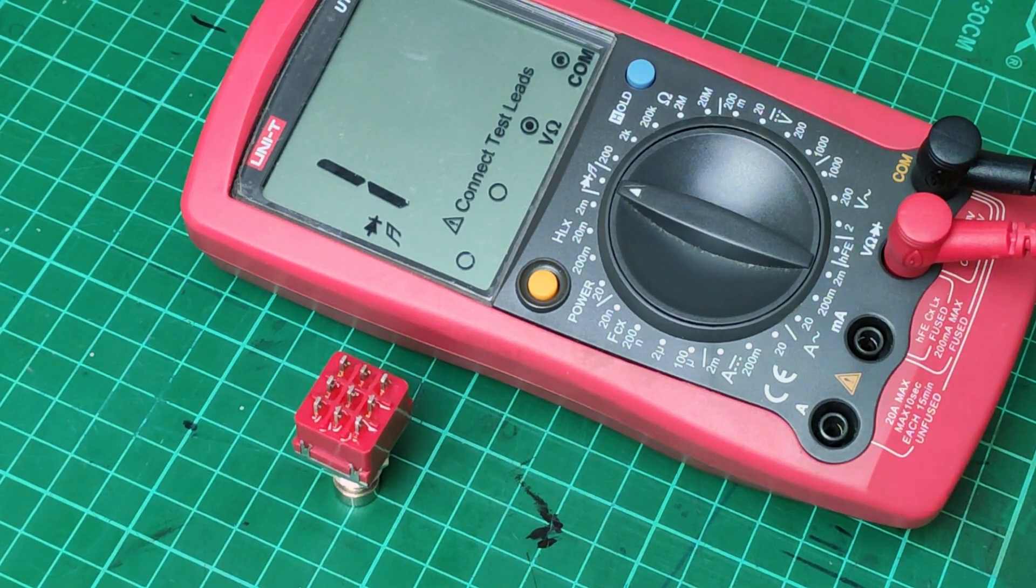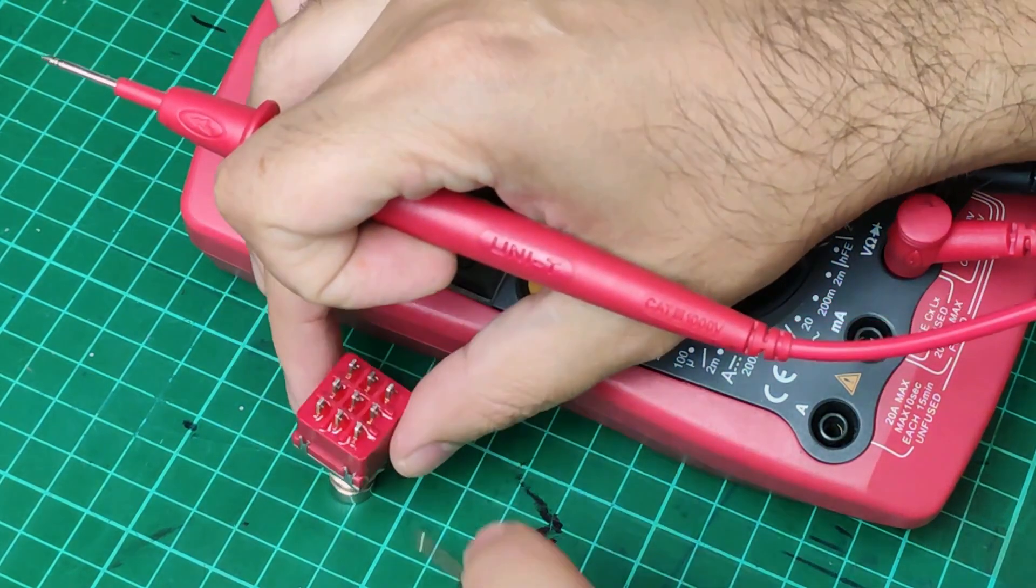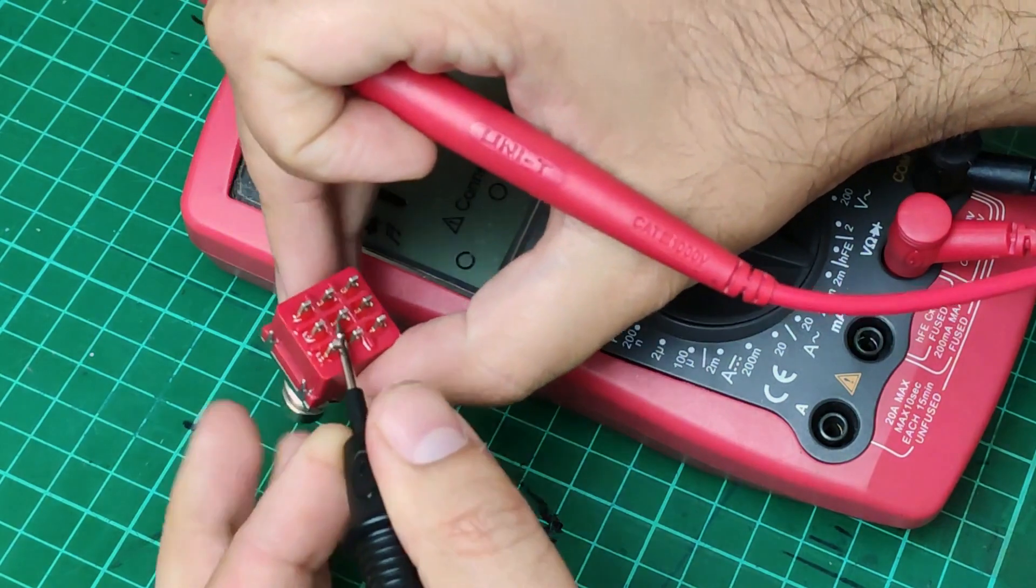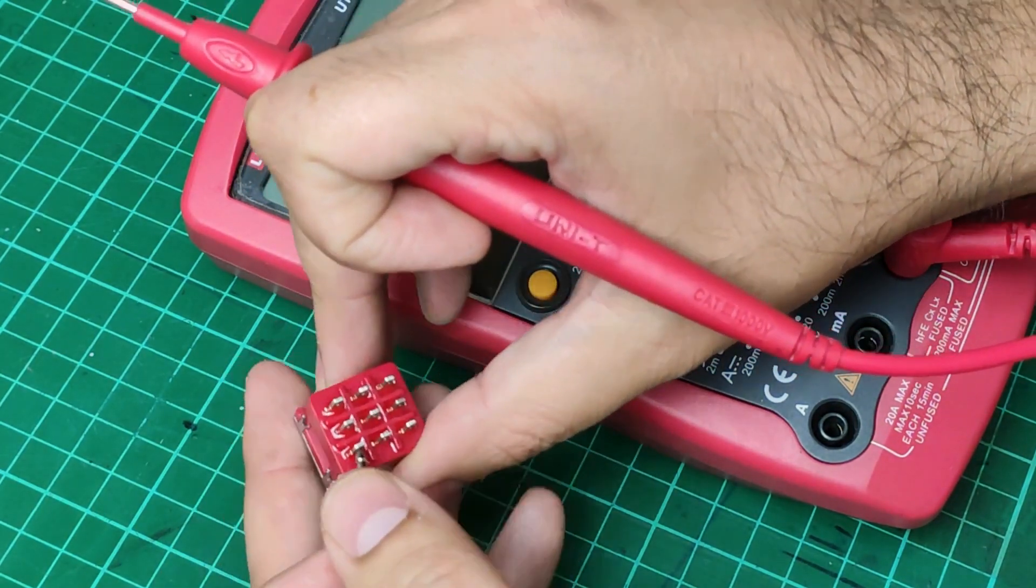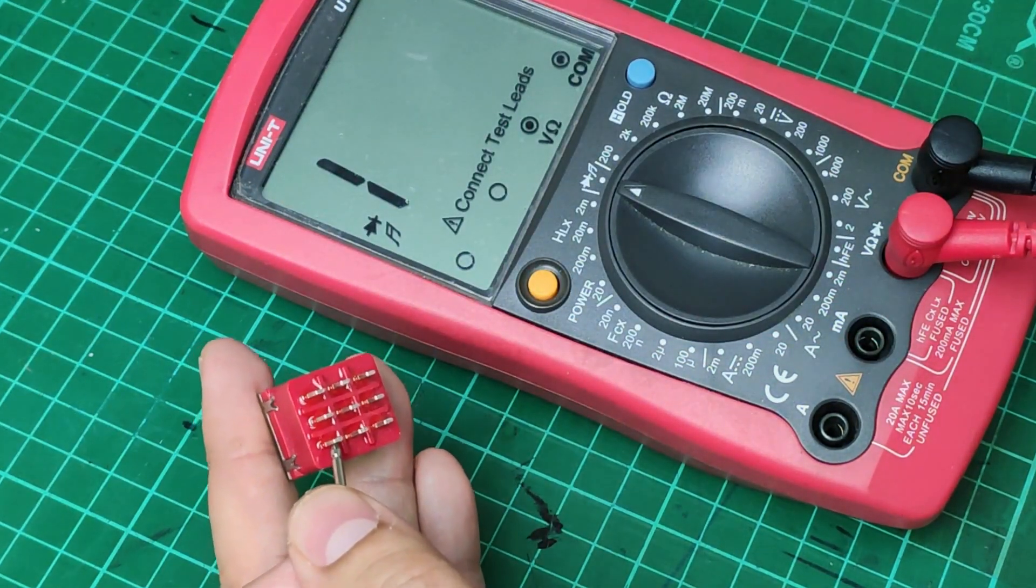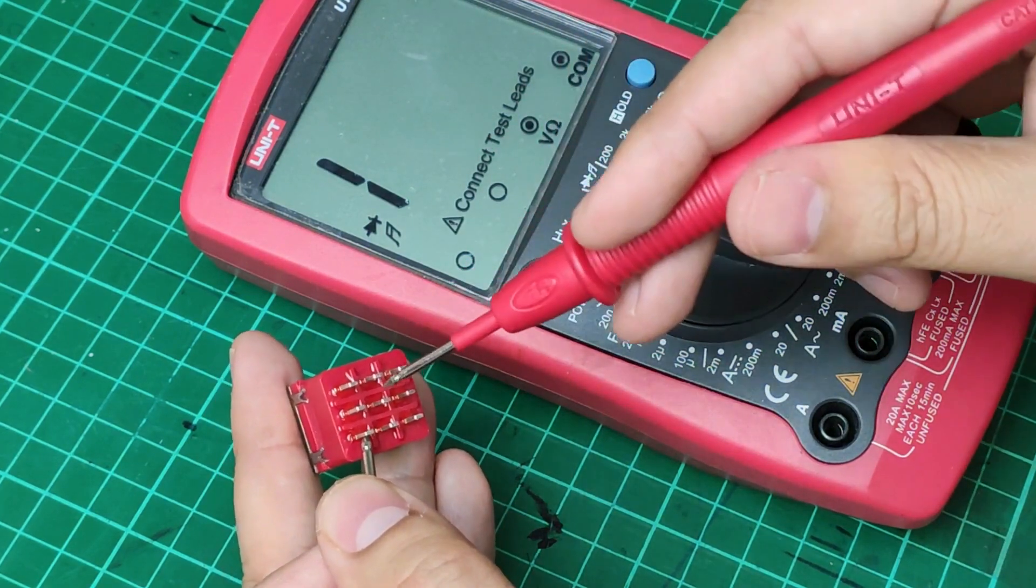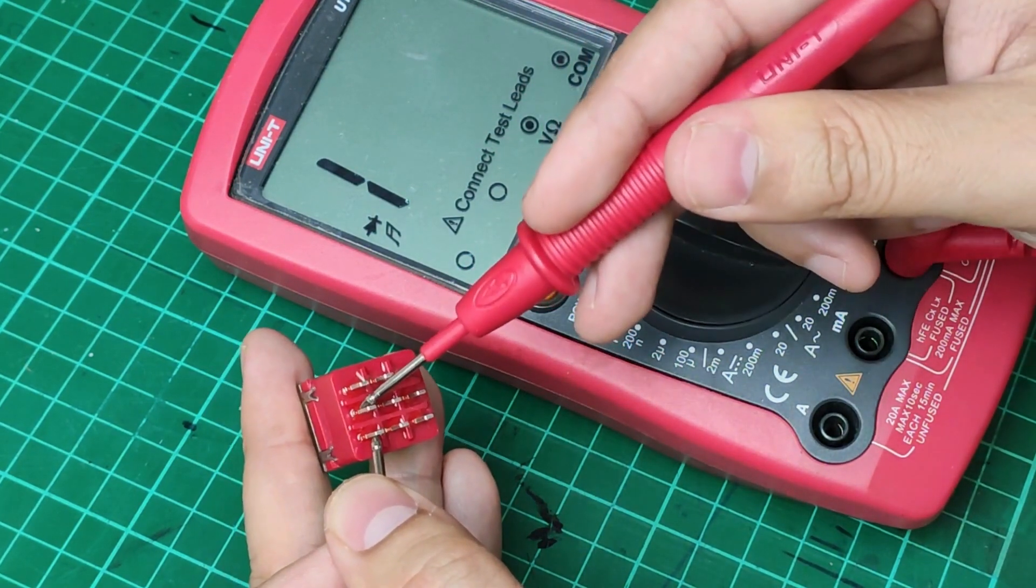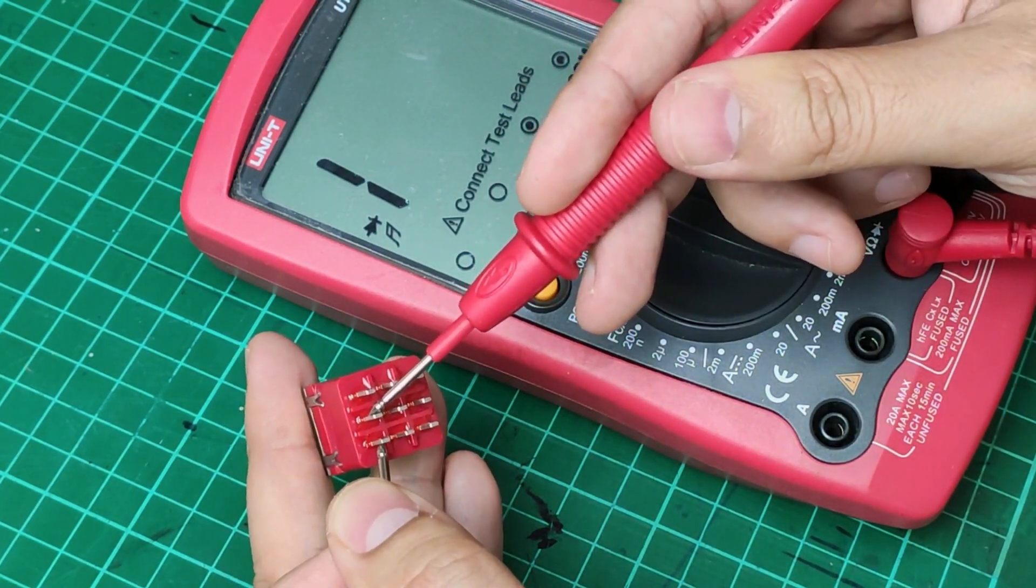Okay, because we want to do a continuity test, we can take any of the two leads of the multimeter and place it in one of the external pins of the first line and secondly to the common pin and see if we have any readings.